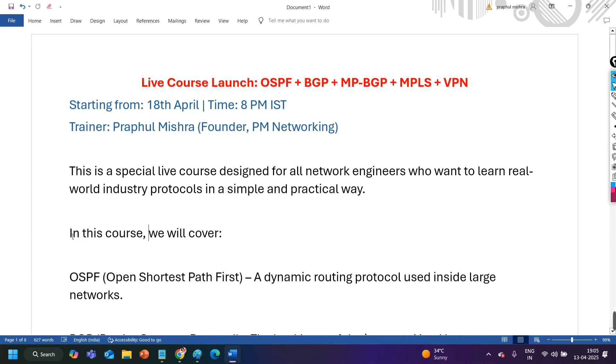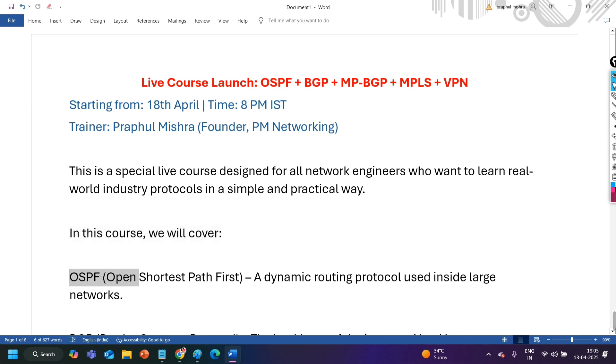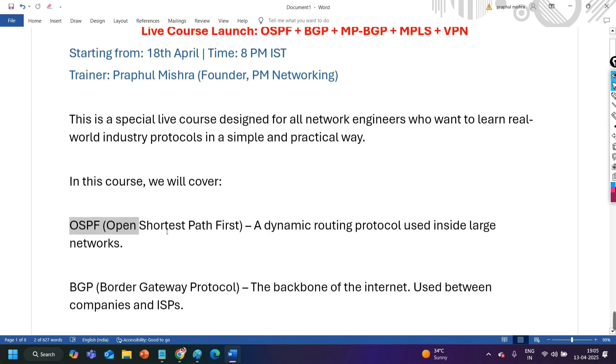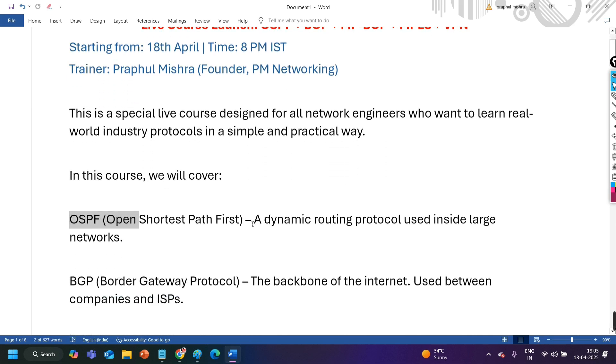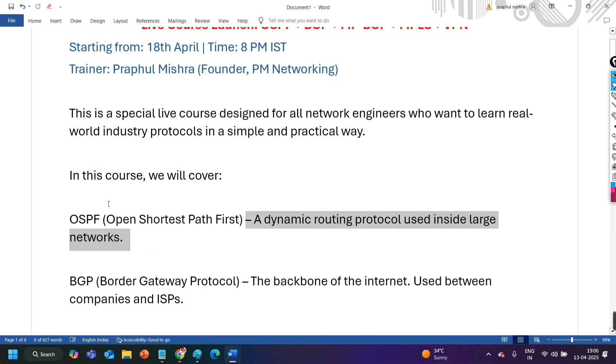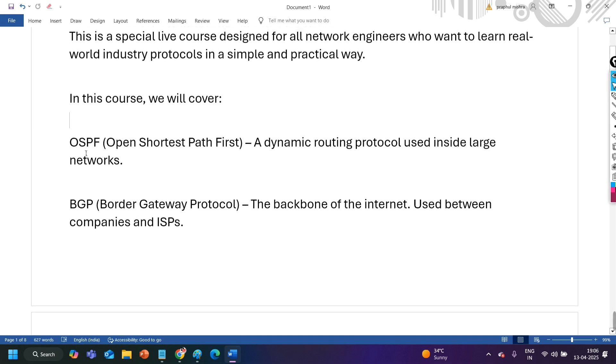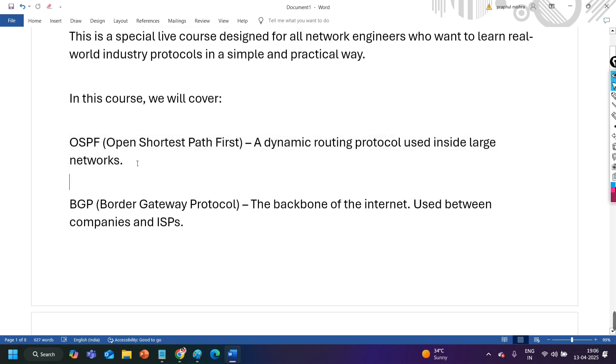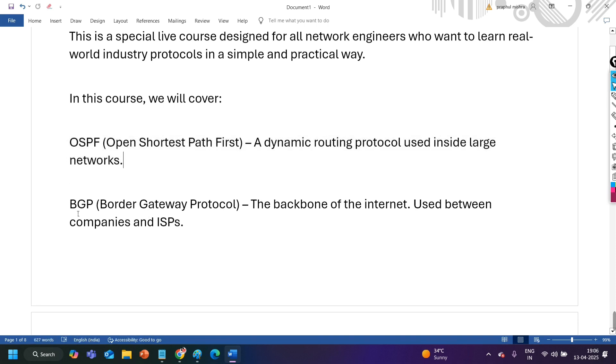So definitely I will cover all the real time scenarios in this course, in this training program. In this course we will cover OSPF first of all, open shortest path first, a dynamic protocol used inside large networks. So why you need to use OSPF, where you need to use OSPF and after that we will see different types of OSPF design.